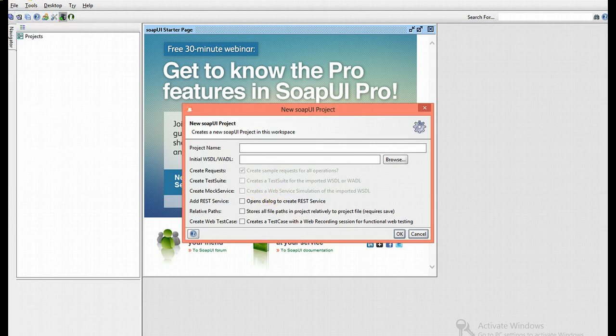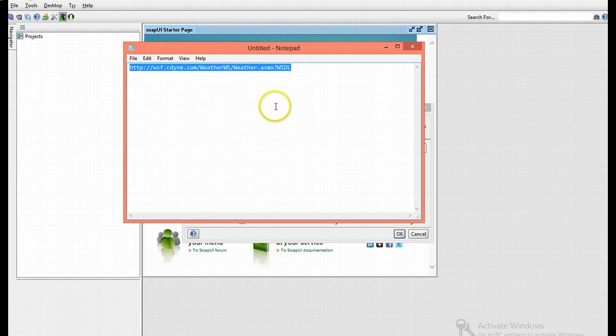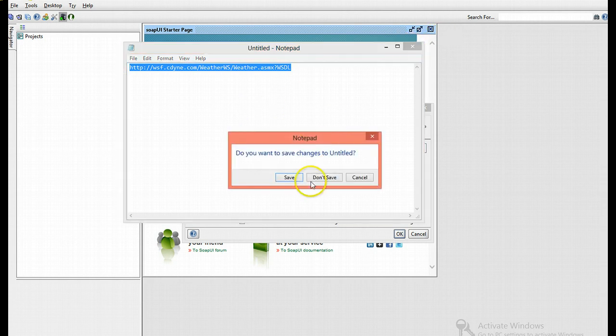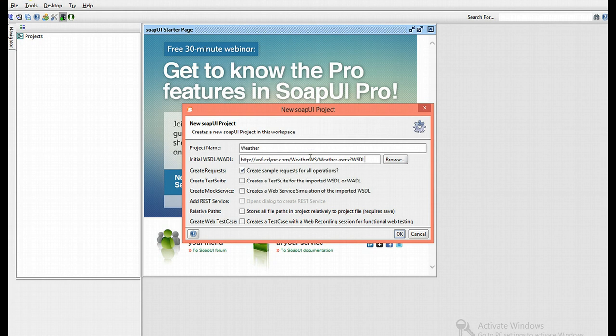For this demonstration, I'll be using this WSDL link. Copy that and paste it in the requested WSDL link box. As you can see, an automatic name has been given.